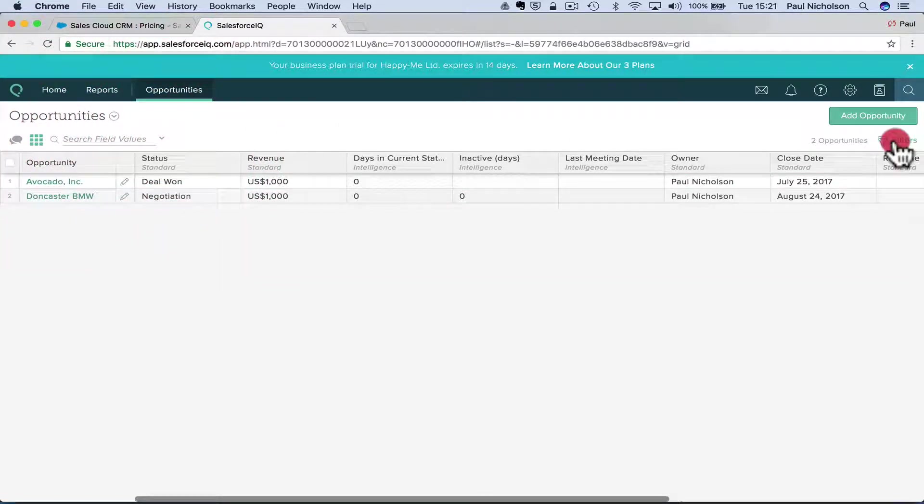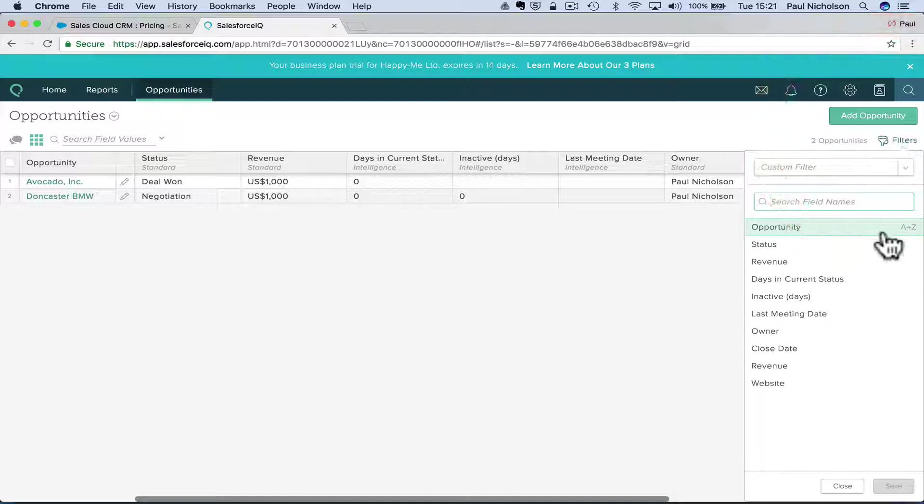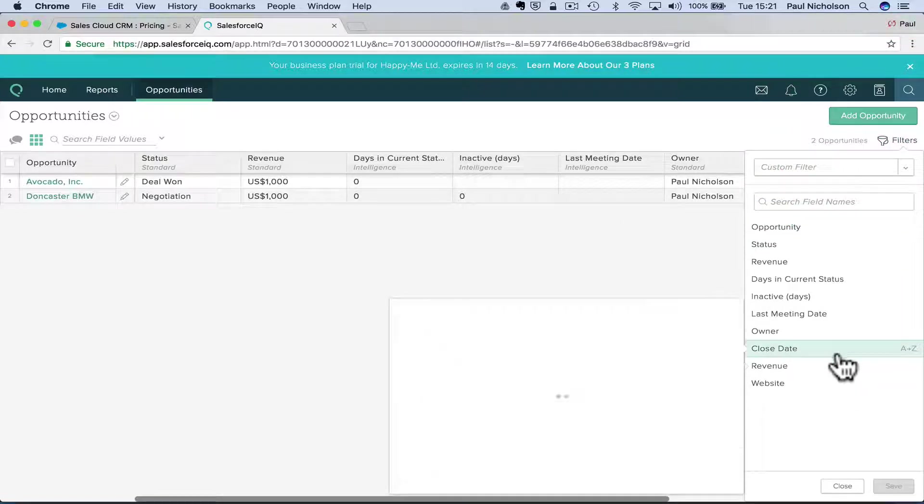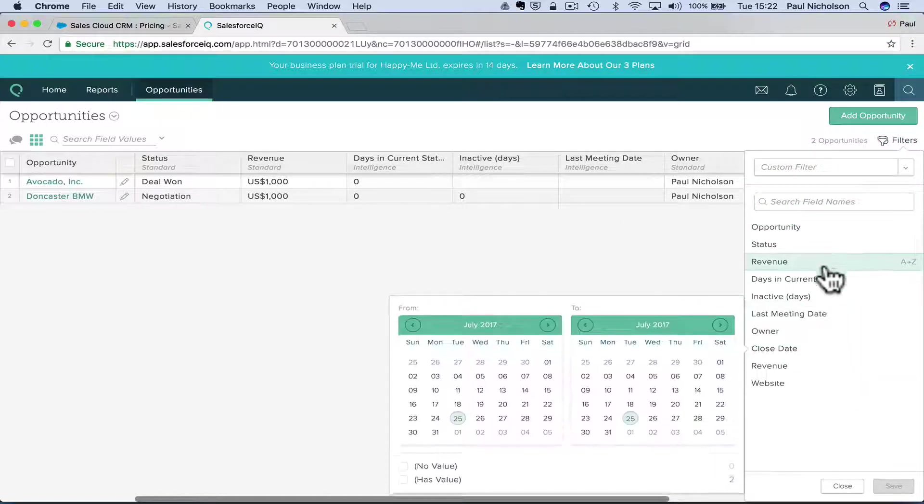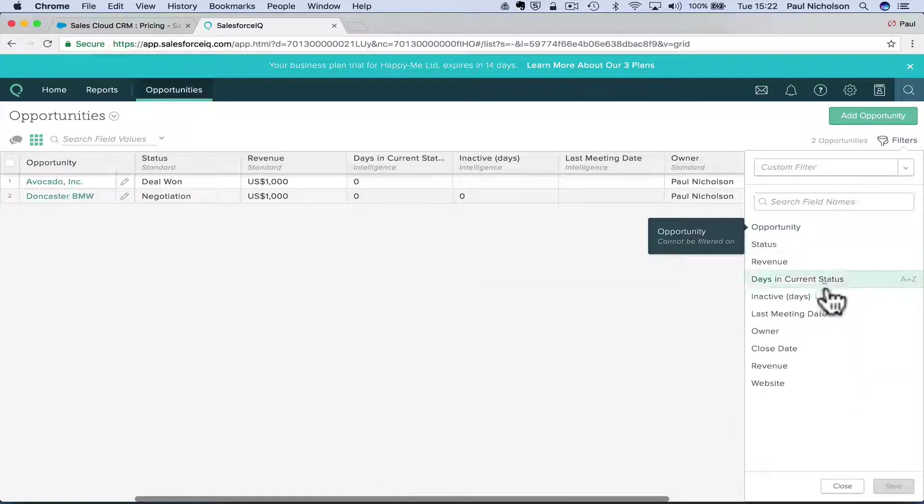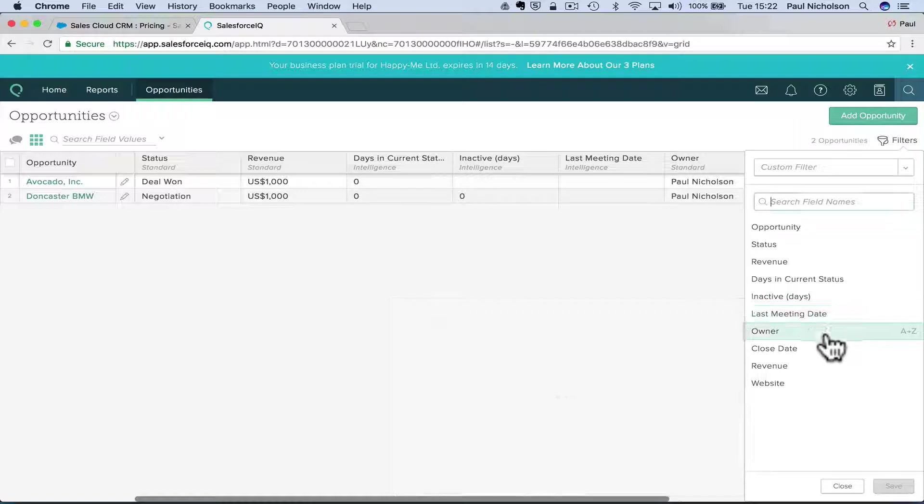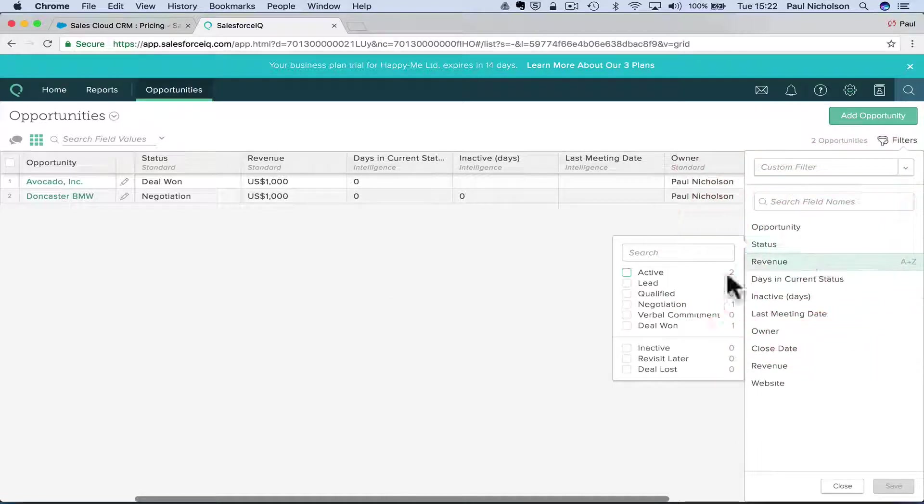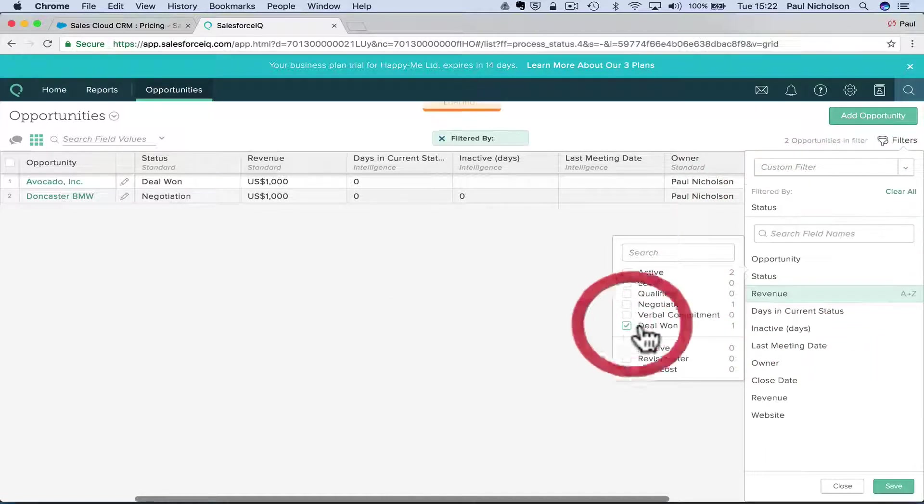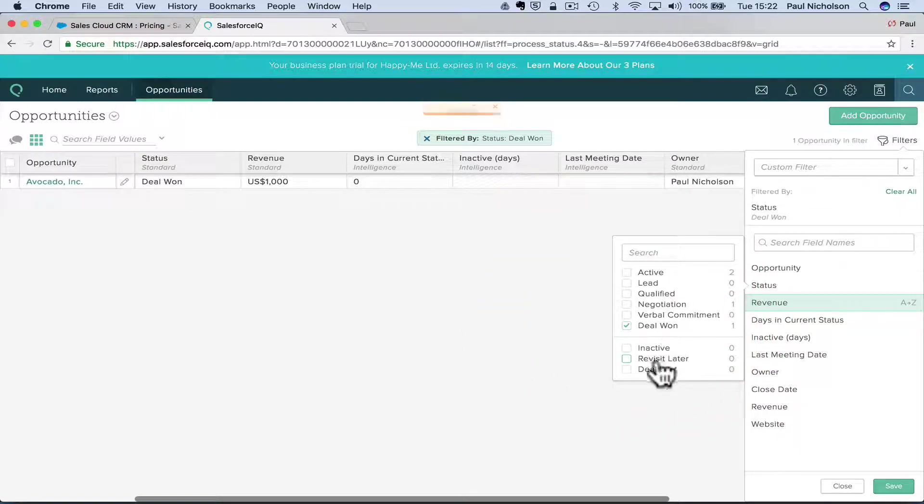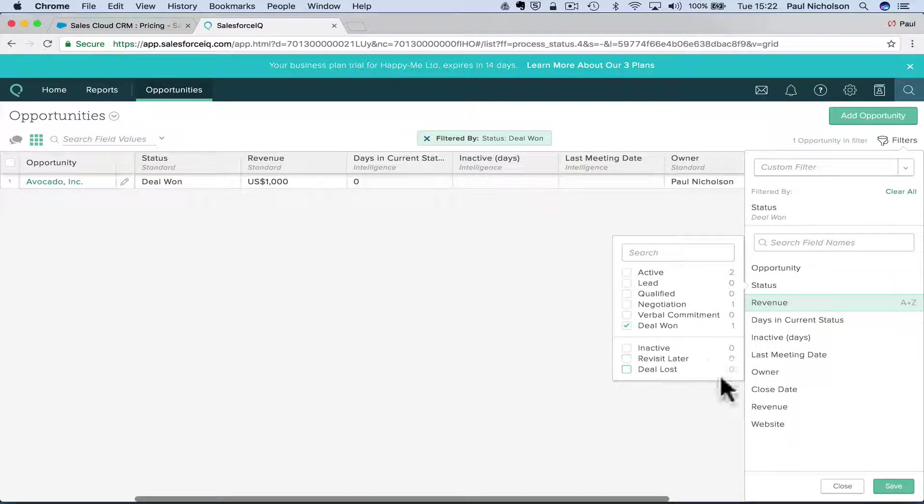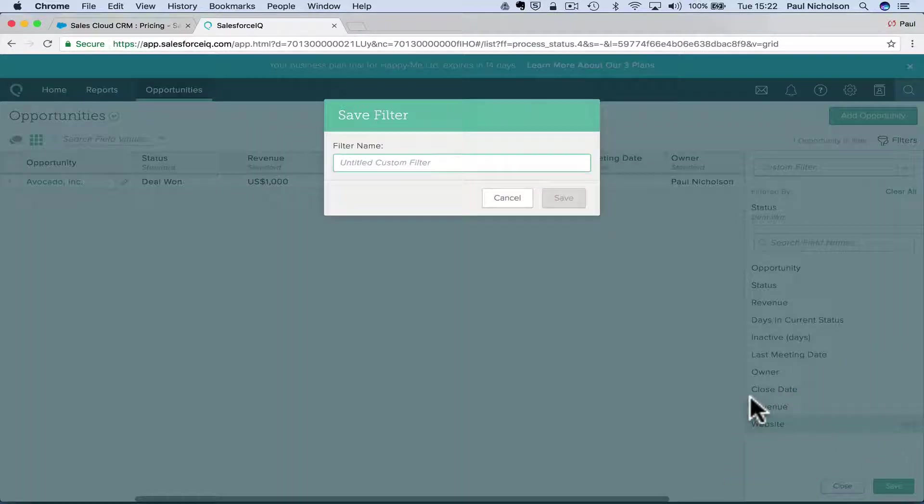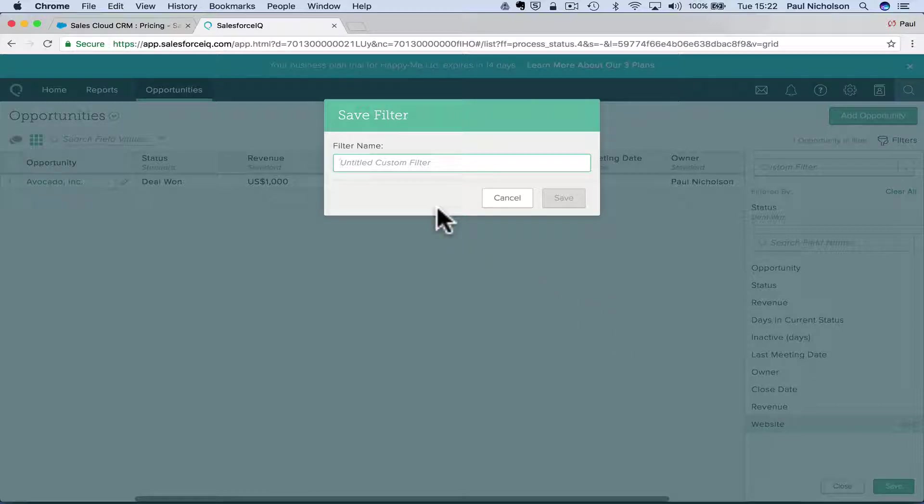so I'd probably say, inactive, close date, status, no point showing me deals one because they're one active, inactive, you know, and save it, save filter, open ops.